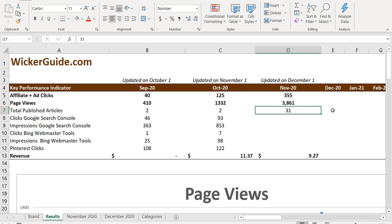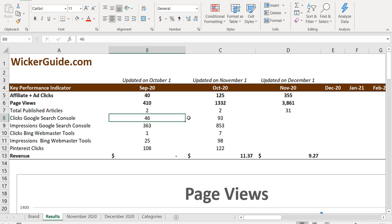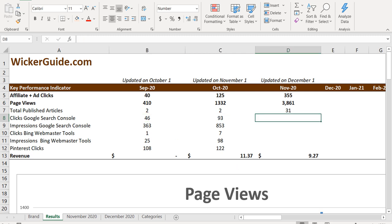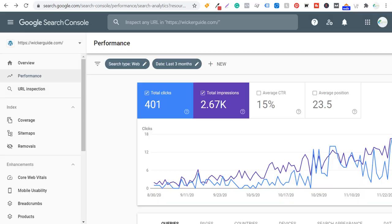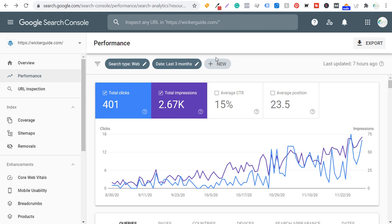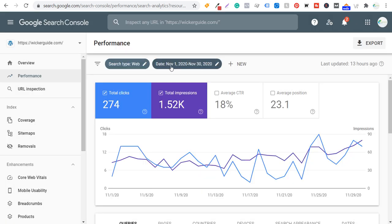And I plan to increase this to at least 60 by the time we update our next results on January 1st. Clicks from Google search console, 46 to 93. And now this past month, if we open up our Google search console account, we'll look at our previous month. Okay, November 1st to November 30th, 274 total clicks and 1522 total impressions.